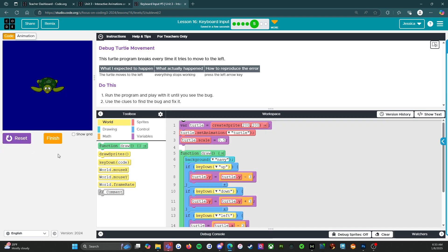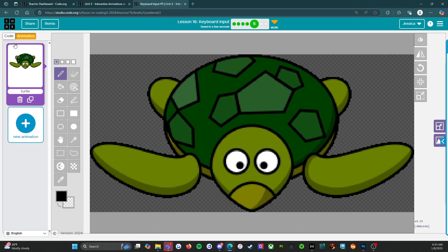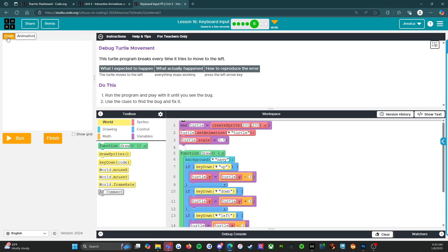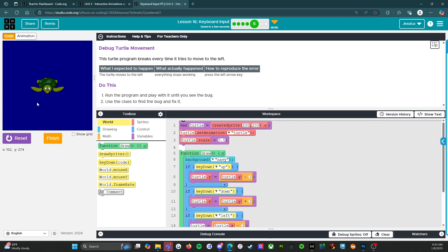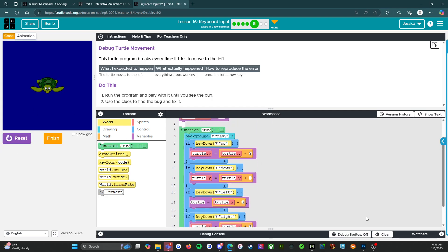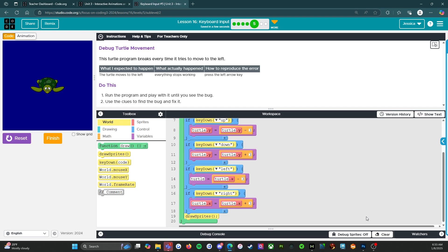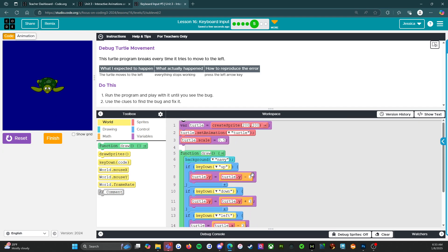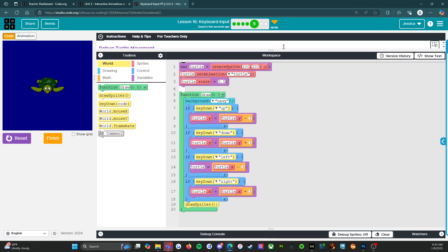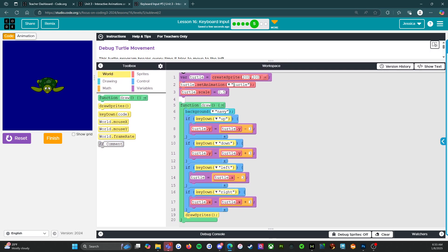So left key. Run that again. If key up, if key down. So I'm pressing all the buttons, but we're not getting some good stuff. So let's figure out what's going on here. We have the animation, the scale. All of that looks good. Background is Navy. Correct. If key down is up, Turtle Y gets Y minus three. That's correct.